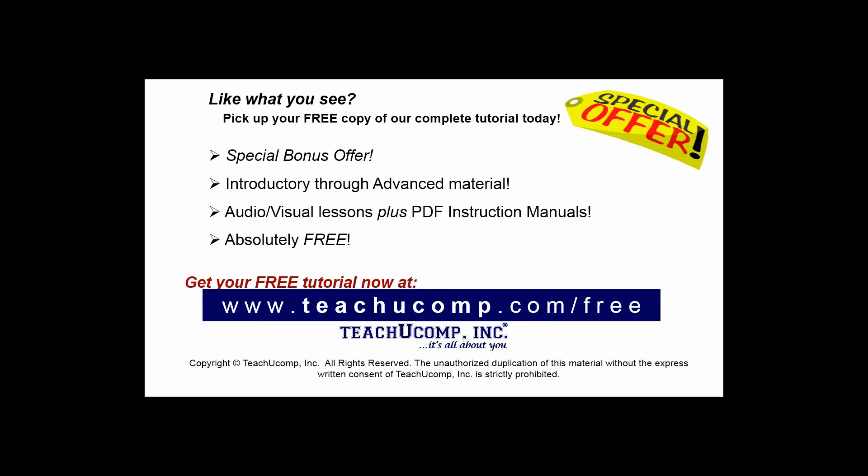Like what you see? Pick up your free copy of the complete tutorial at www.teachucomp.com/free.